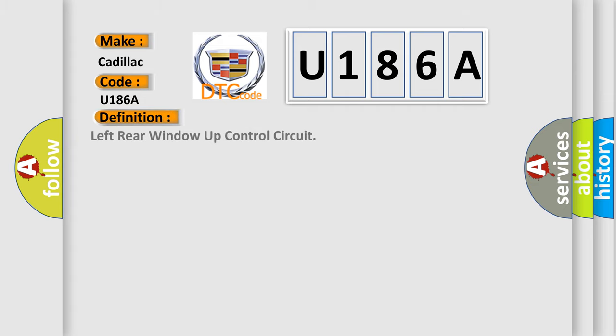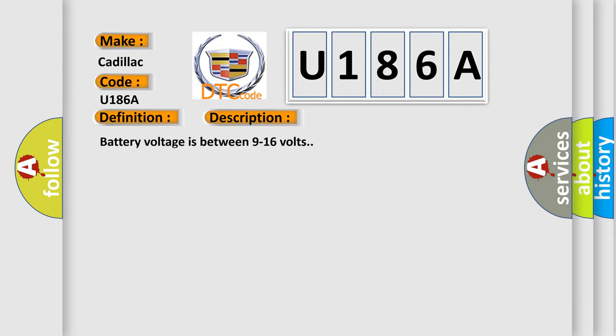The basic definition is left rear window up control circuit. And now this is a short description of this DTC code.